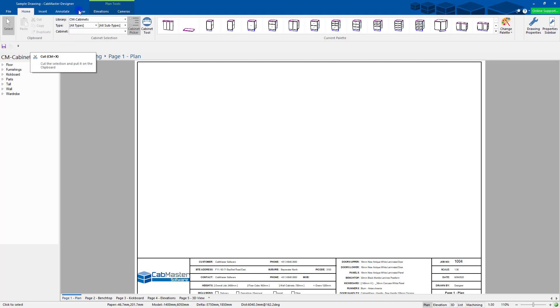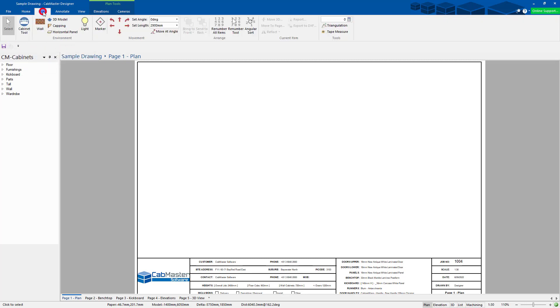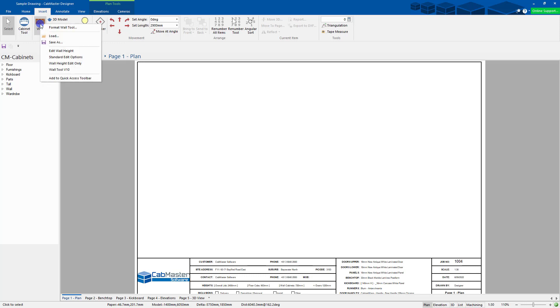Then what you can do, you can go into CabMaster and any of your favorite things that you use most commonly, right-click and go Add to Quick Access Toolbar.